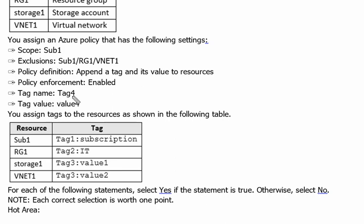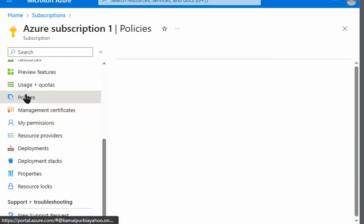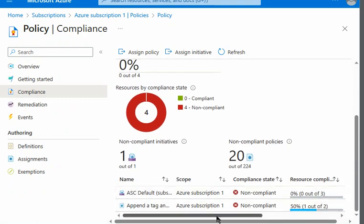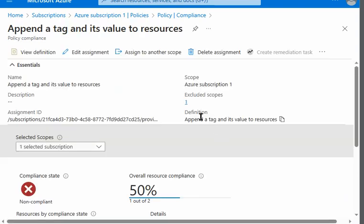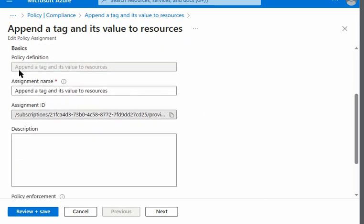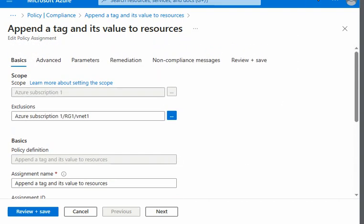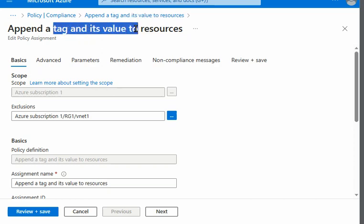Now we look at the policy in place. Going back to the Azure portal, under the subscription we go to Policies, then Assignments. The policy we already created has scope as Azure Subscription 1, exclusion is vNet1, and the policy definition is 'Append a tag and its value to resources.' It is enabled. Keep in mind this policy applies to resources only — not to the resource group or the subscription itself — though it is scoped to the entire subscription.